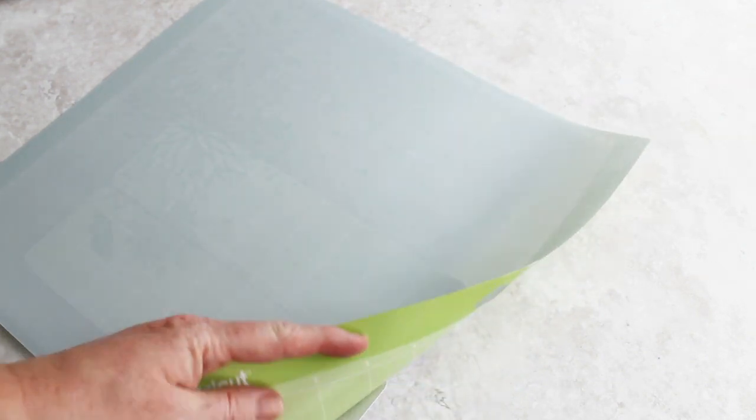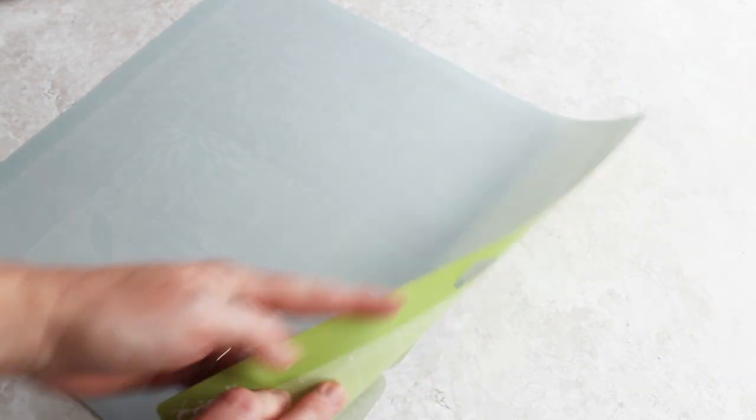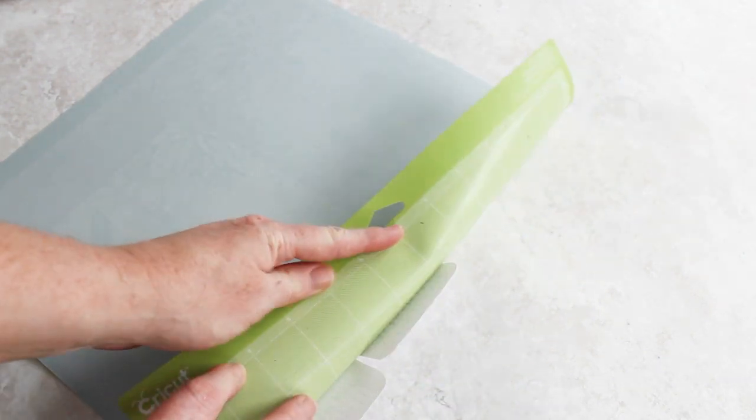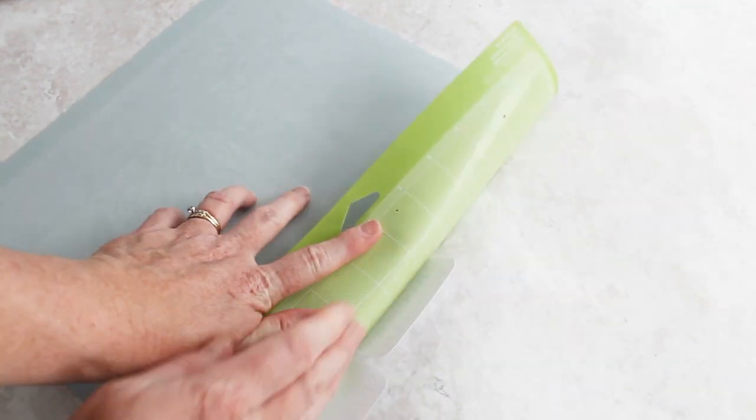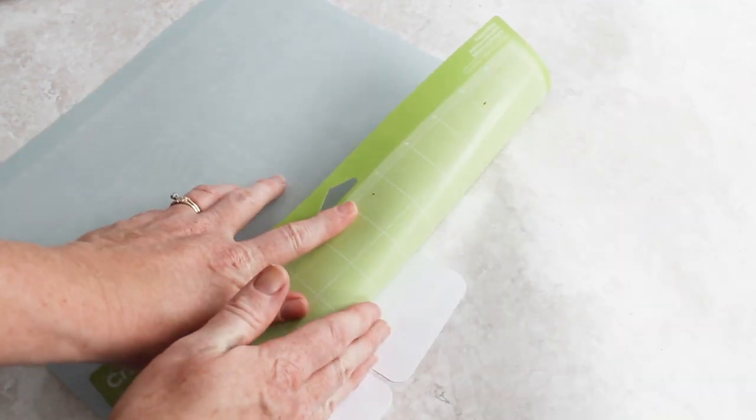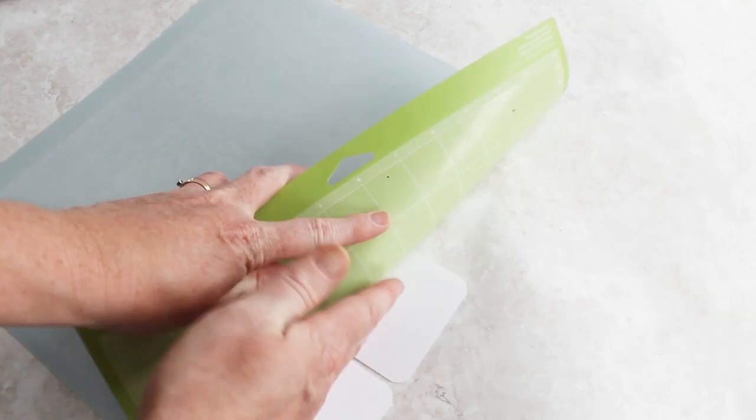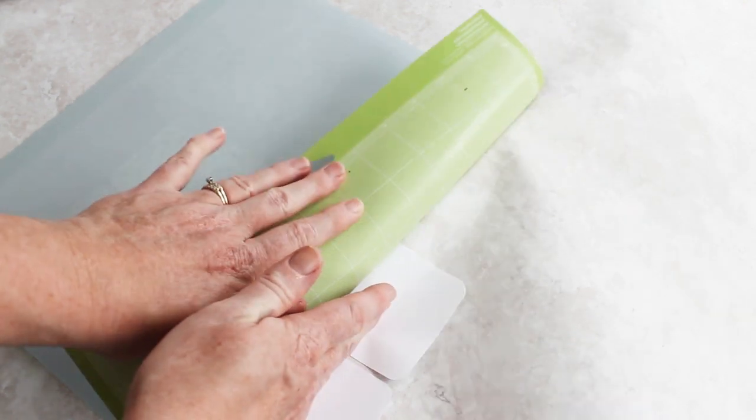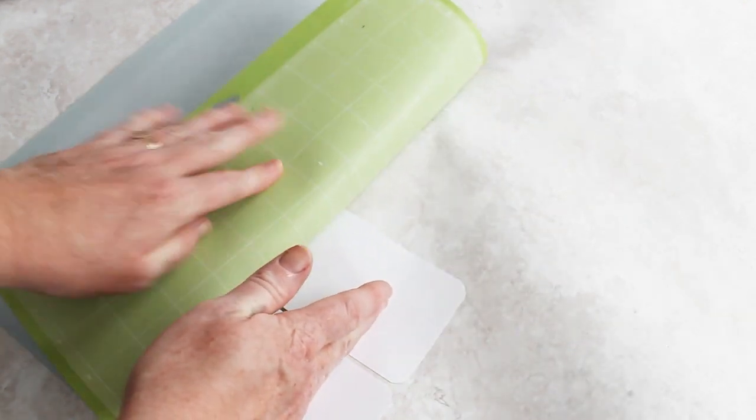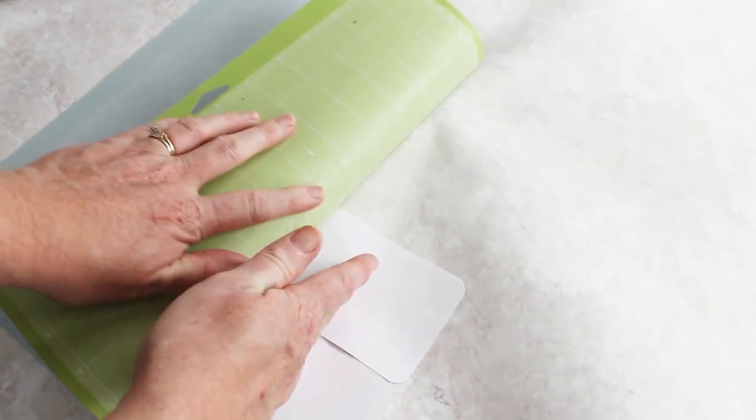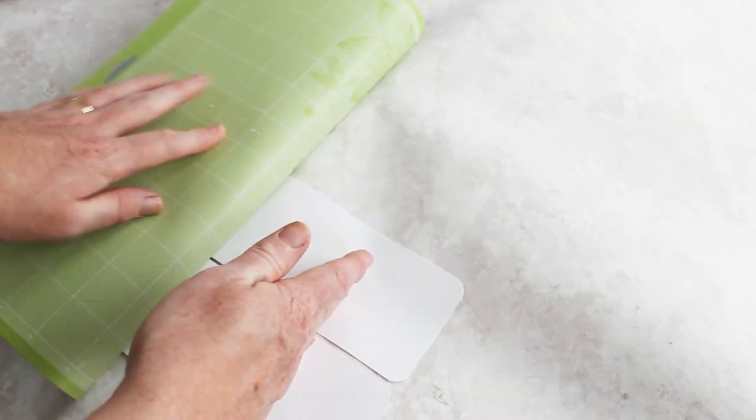So what you do is you flip the mat over and actually peel the mat back, let your project come away from the mat and be left flat.